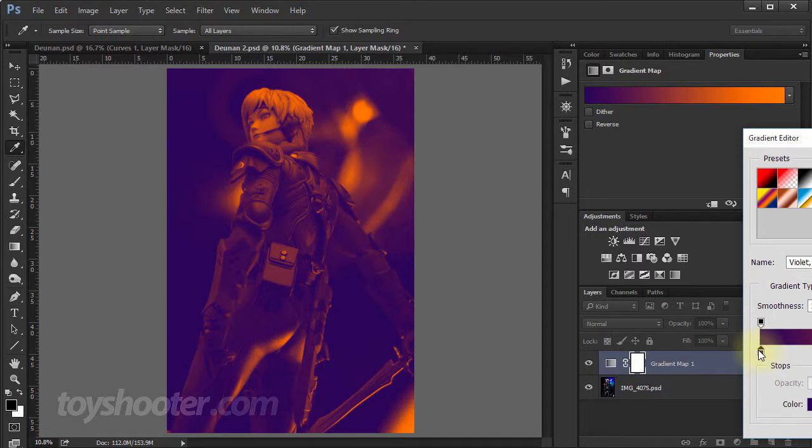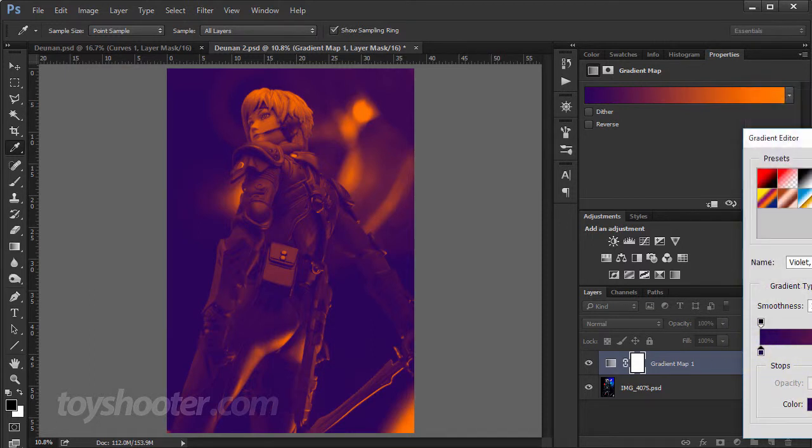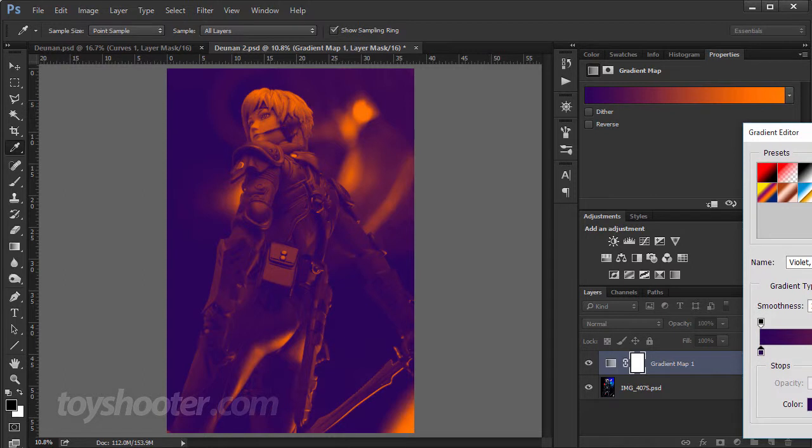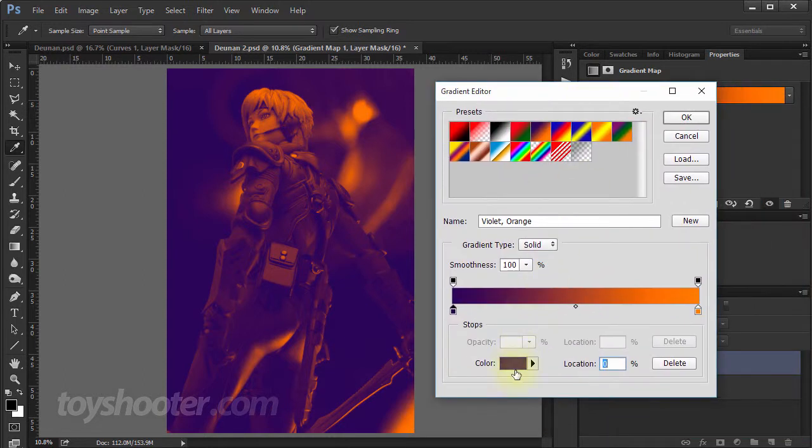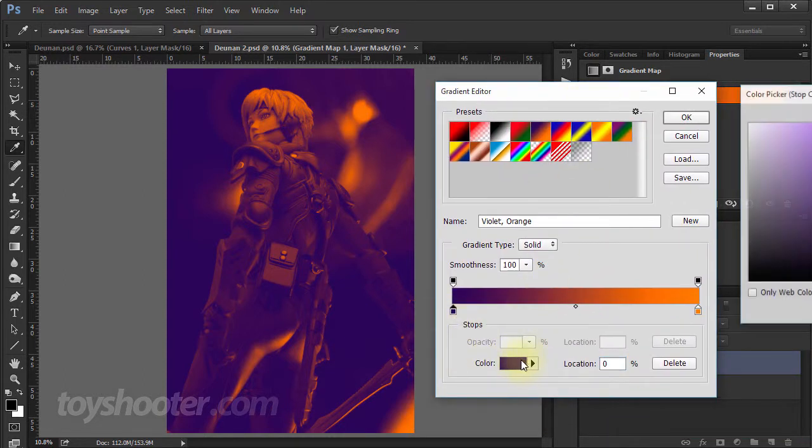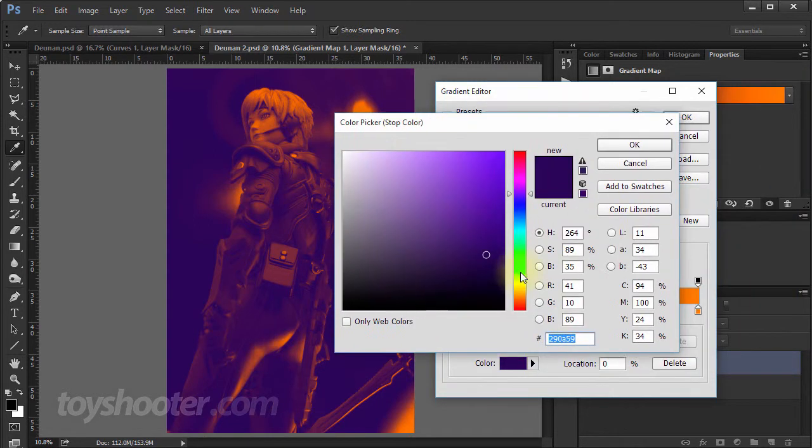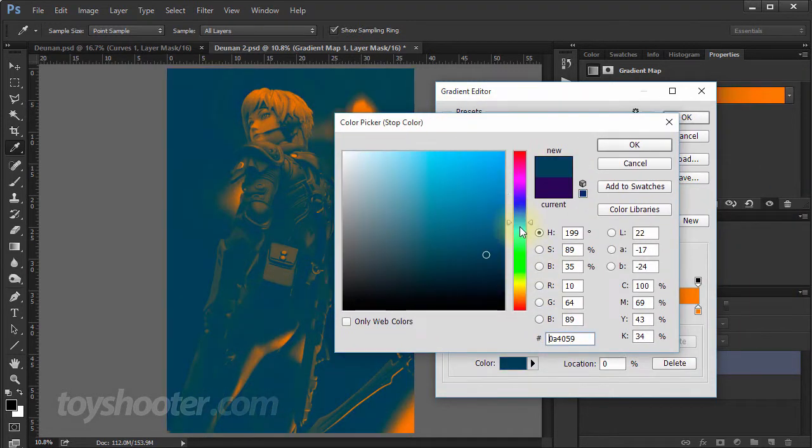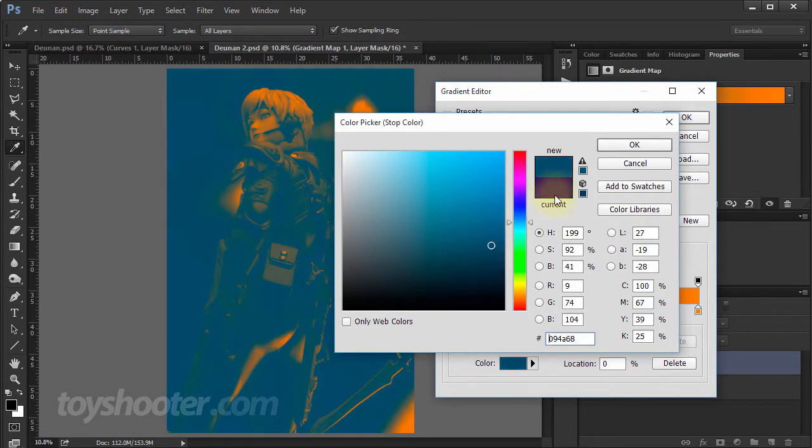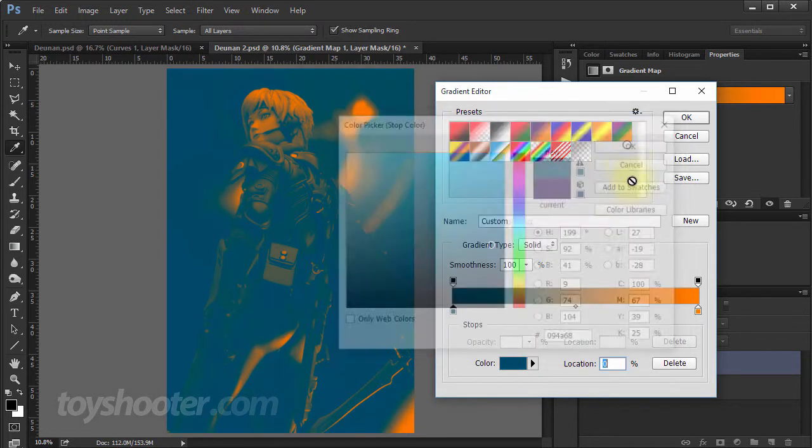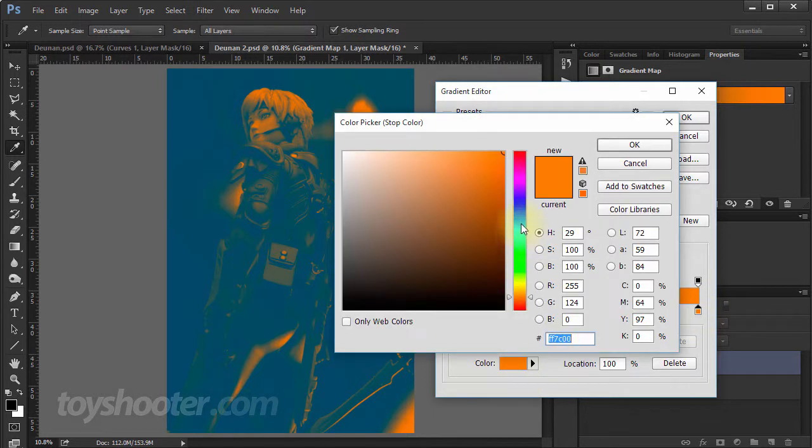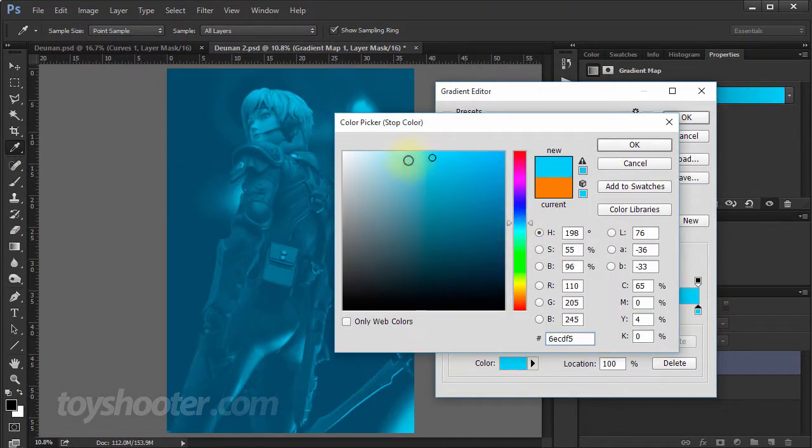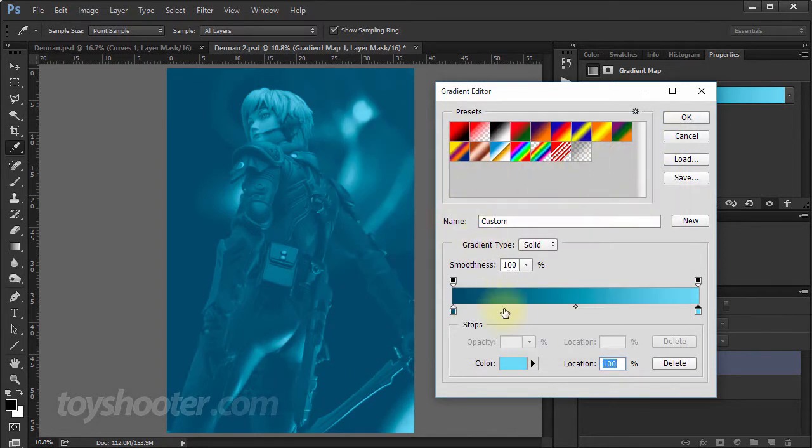So I'm going to change this. I'll just bring the gradient editor into here so you can see it. So I'm going to change the darker color. So it's more a kind of dark blue teal color, say around about there. We'll start off there. And the lighter end, I'm going to make that similar tone, but on the lighter end of the spectrum. So that's my gradient map.